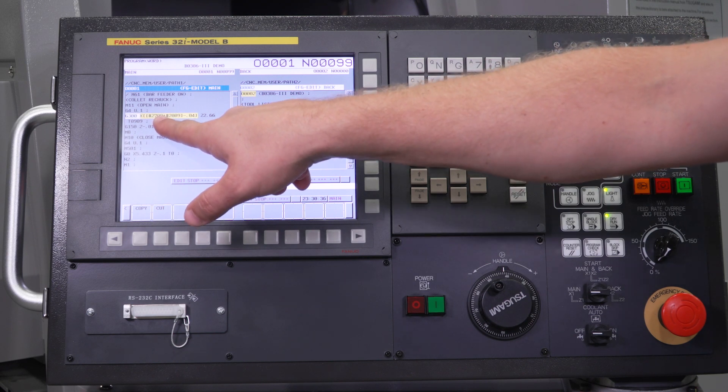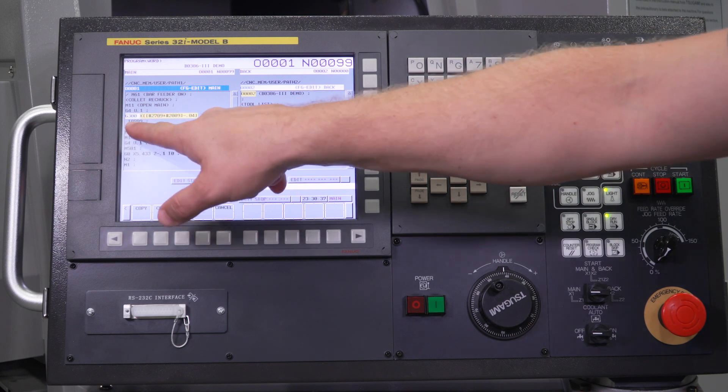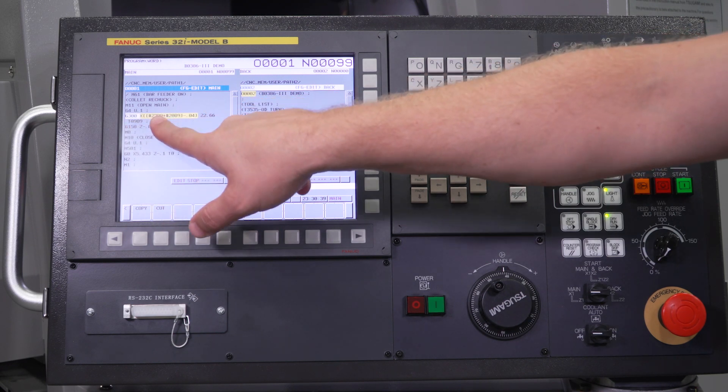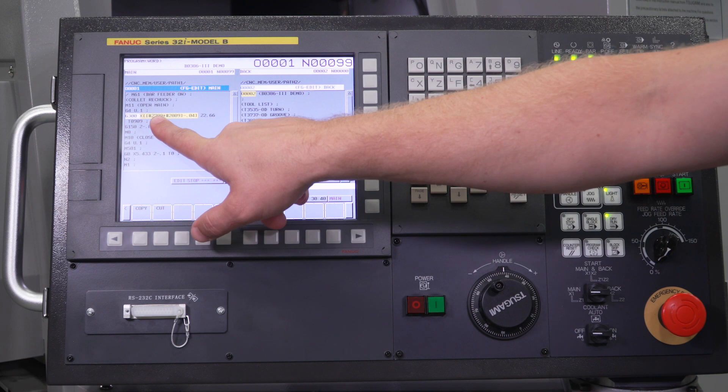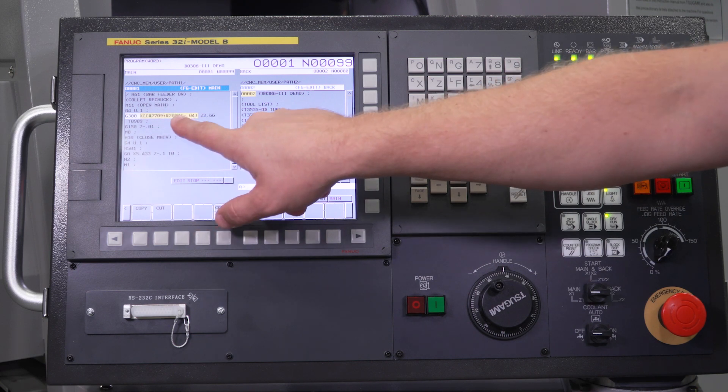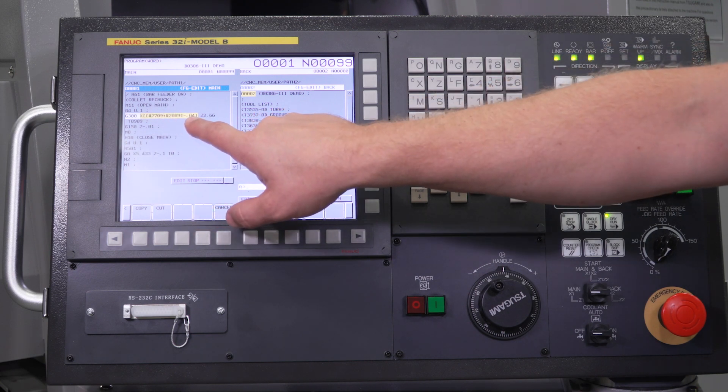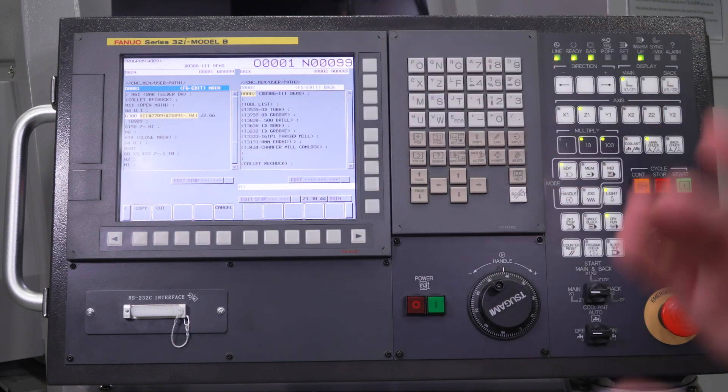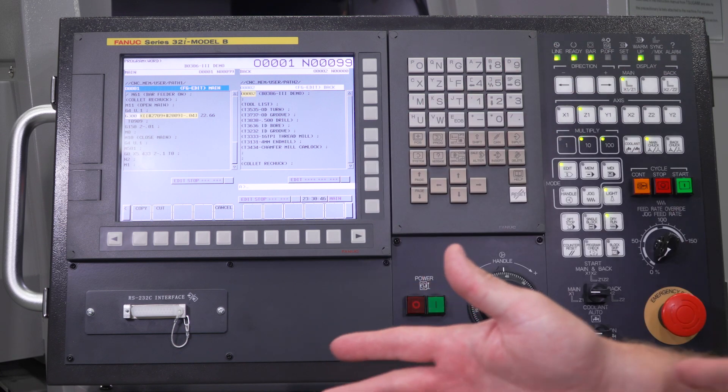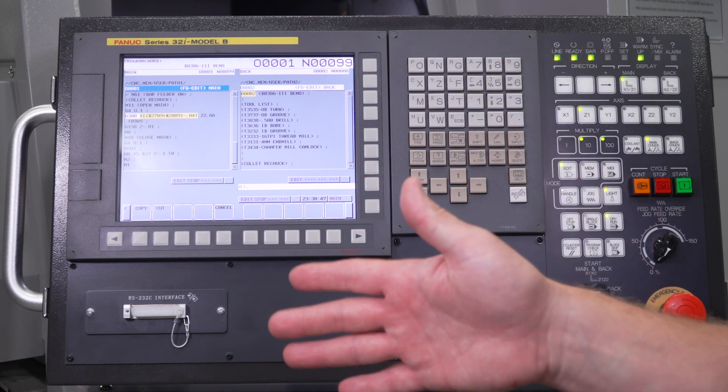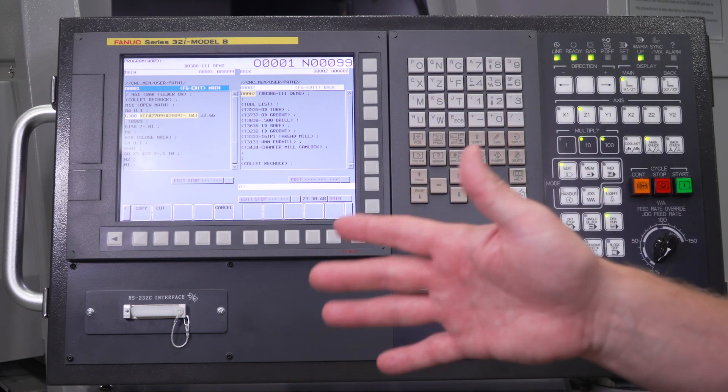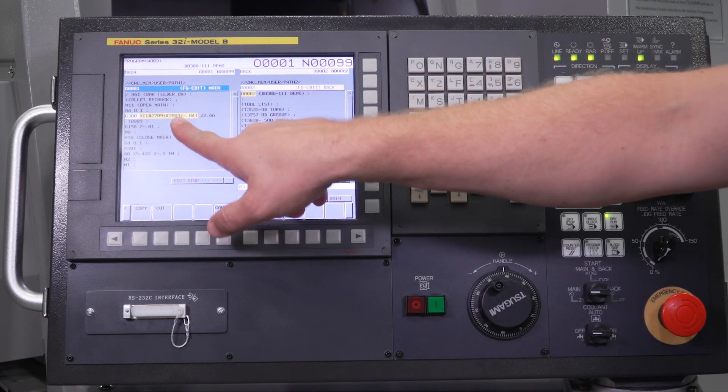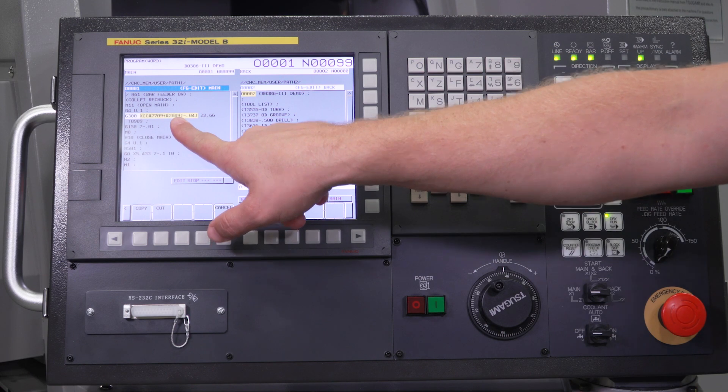So let's move X. My offset number is tool nine, which you can see here. So I'm taking my X geometry plus my X wear and then go to negative 40. But since my part program is already there and I ended at negative 40 with my tool offset active, it's not going to move at all.